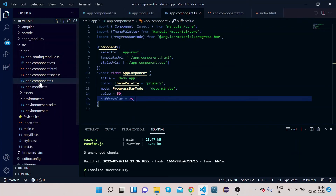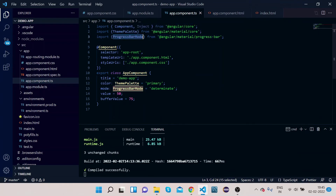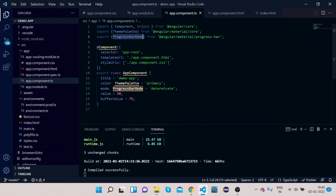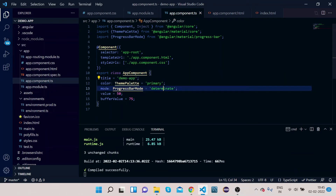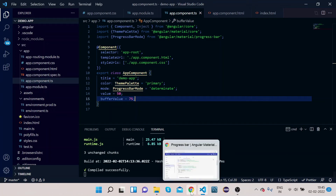Go to app.component.ts. Color is of type ThemePalette, which we imported from Angular Material Core. Mode is ProgressBarMode, imported from the progress bar module that we imported in app.module.ts. Color is set to 'primary' by default, mode is 'determinate', value is 50, and bufferValue is 75. In this way everything has been configured.